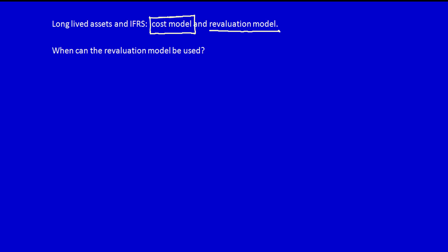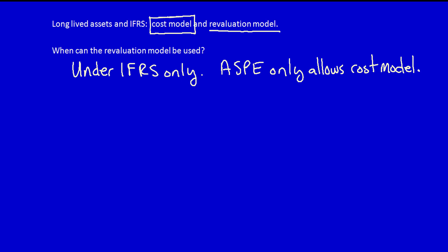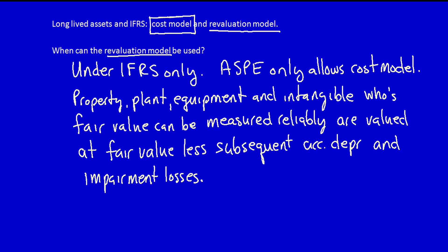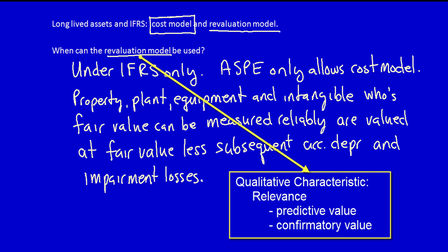The revaluation model can only be used under IFRS, since ASPE only allows the cost model. Under the revaluation model, property, plant, and equipment and intangibles whose fair value can be measured reliably are valued at fair value less subsequent accumulated depreciation and subsequent impairment losses. IFRS allows the revaluation model because it overcomes the drawback of the cost model — namely its lack of relevance — allowing IFRS's goal of higher relevance in the financial statements to be achieved.